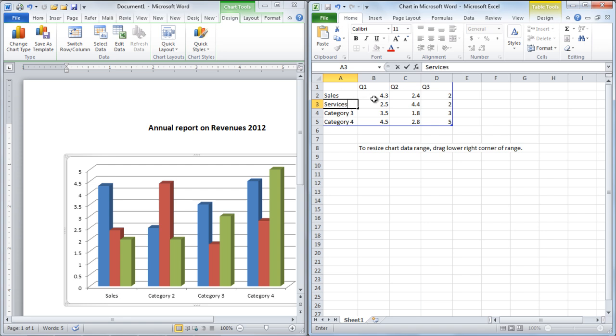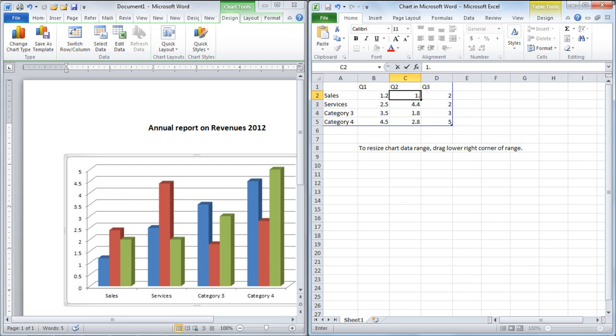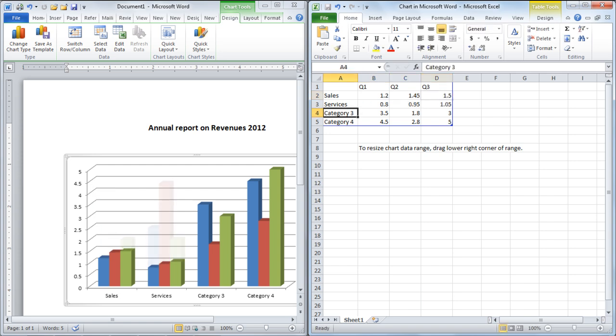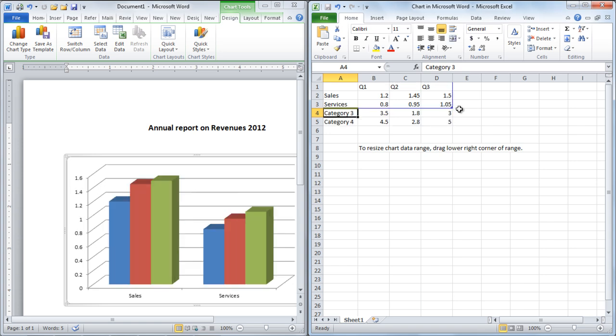As shown in the video, if you want to only include Sales and Services data when formulating your chart, resize the chart data range by dragging the lower right corner of the range.